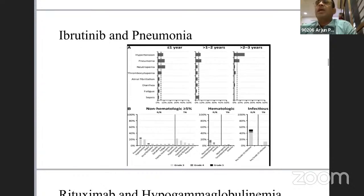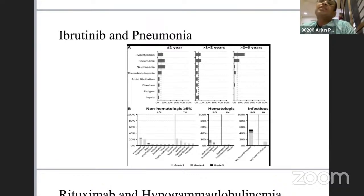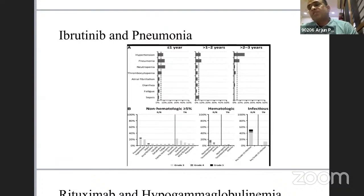A study examining ibrutinib and pneumonia incidence showed a cumulative increase in pneumonia over one to three years of treatment. Whether in newly diagnosed or relapsed/refractory CLL patients receiving ibrutinib, there is a high incidence of chest infections and pneumonia.